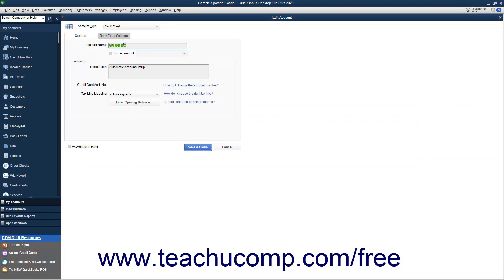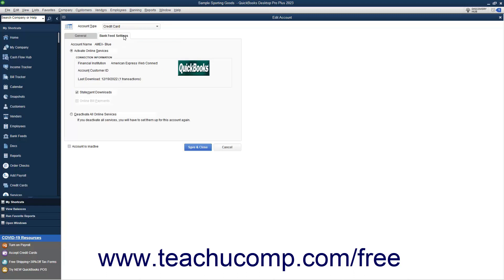Click the Bank Feed Settings tab within the Edit Account window. Then select the Deactivate All Online Services option button within this tab.